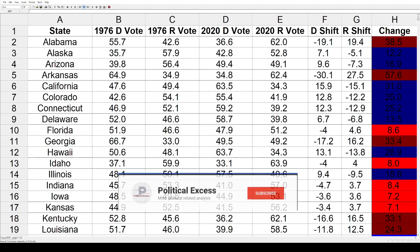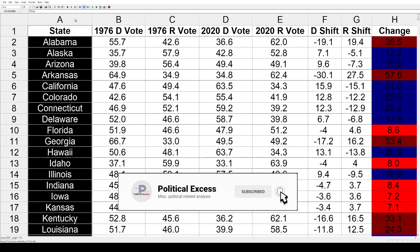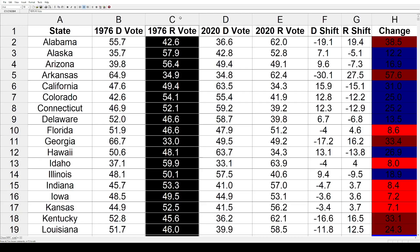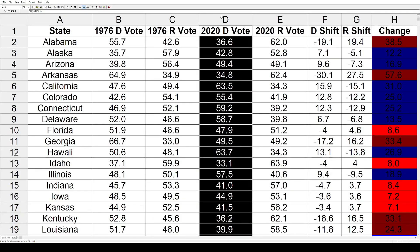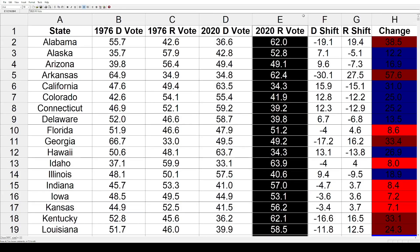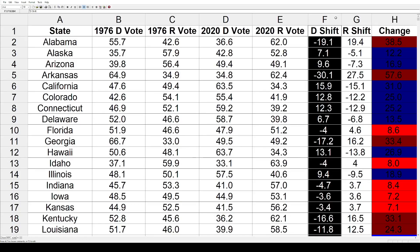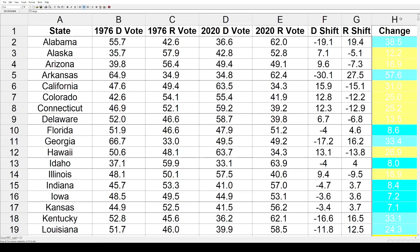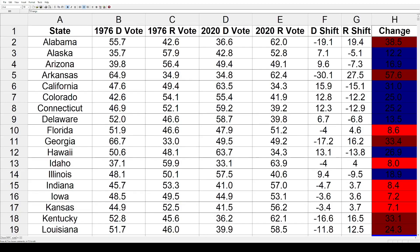I've got the usual spreadsheet here. The first column has the states, the second column is the 1976 Democratic vote — Jimmy Carter — followed by the 76 Republican vote — Gerald Ford. The next column is the 2020 Democratic vote — Joe Biden — followed by the 2020 Republican vote — Donald Trump — then the Democratic and Republican shifts between those two elections, and finally the net change between the two parties. The darkest colors are 10 or more point shifts, and the lightest red and blues are under 5 point shifts.